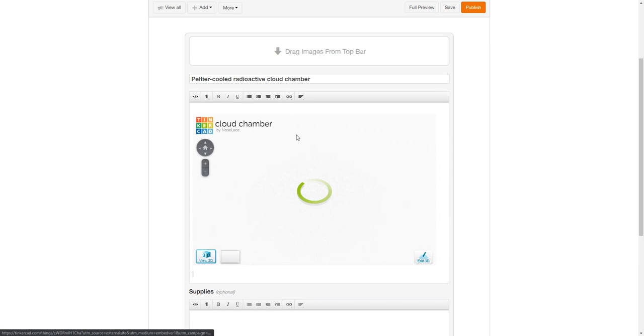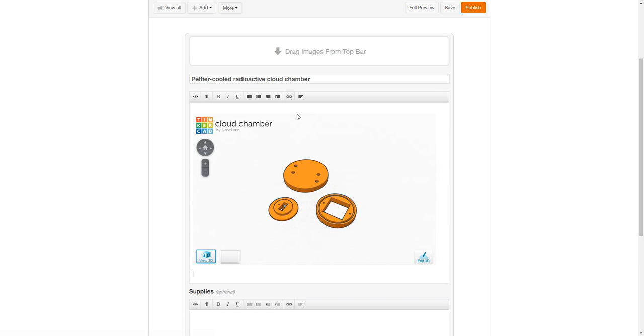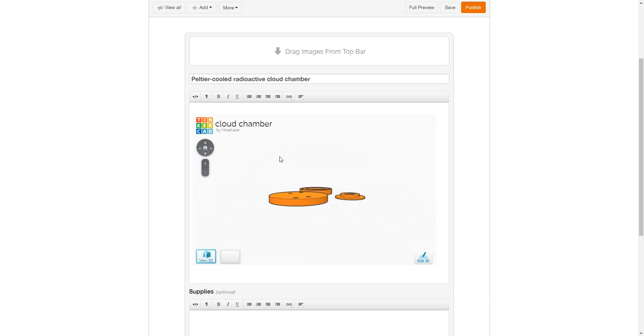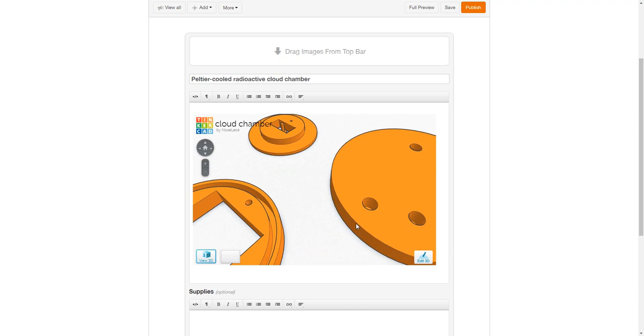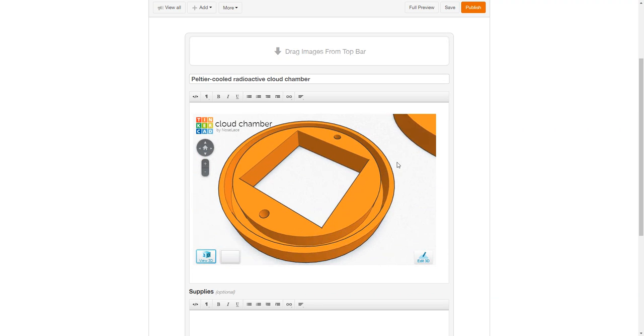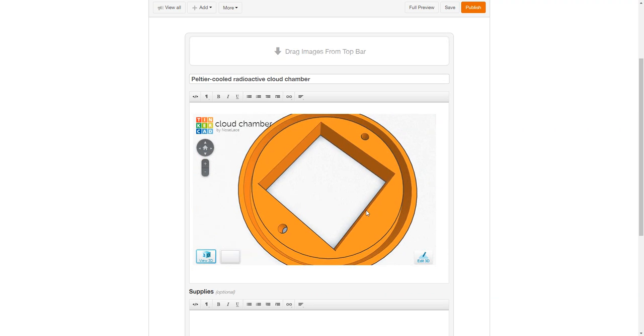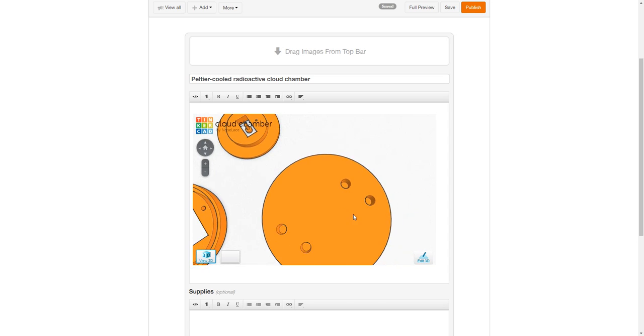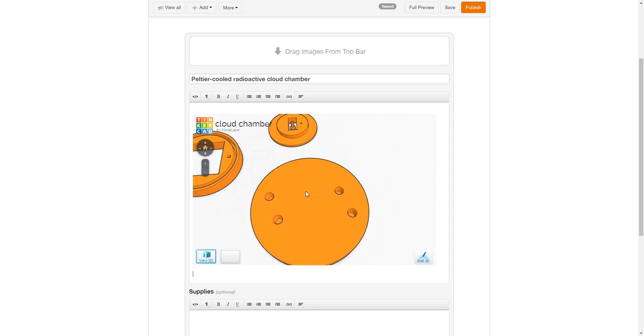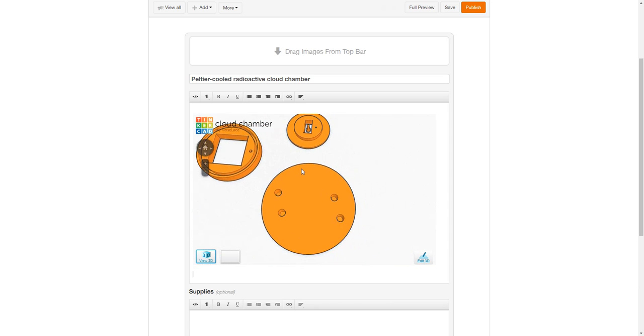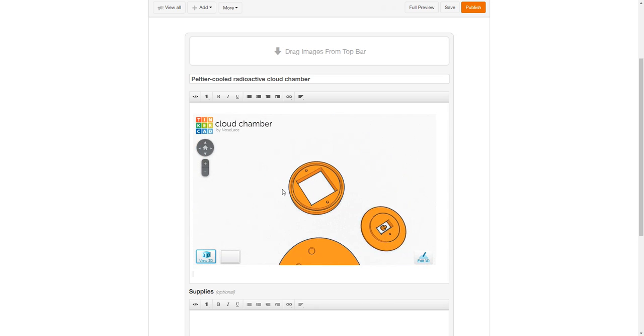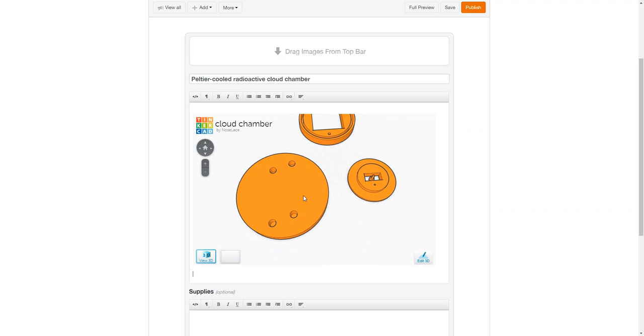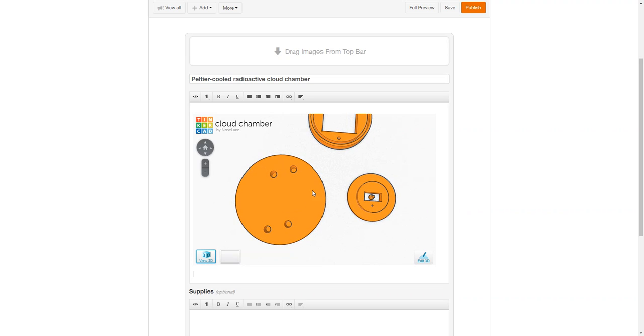And you paste it into your Instructables. Now you have this interactive 3D model file you can use, which really adds a little bit of class to your Instructables and makes it easier to take a look at it without having to necessarily add an account first.